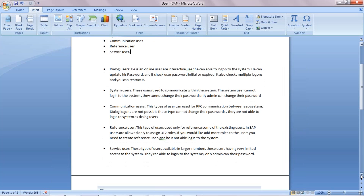The reference user is used only for reference purposes. In SAP, there is a rule that you can assign a maximum of 312 roles to a single user. If you would like to assign more roles to that user, then you have to create a reference user. The reference user is not able to log into the system at all like a dialogue user.